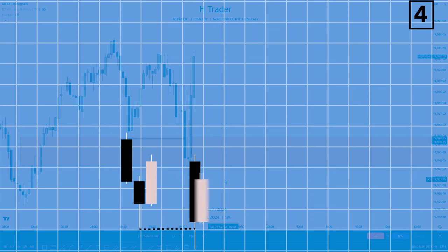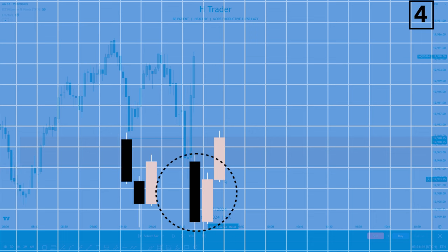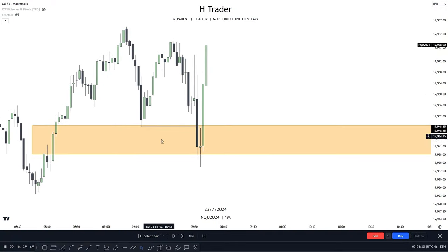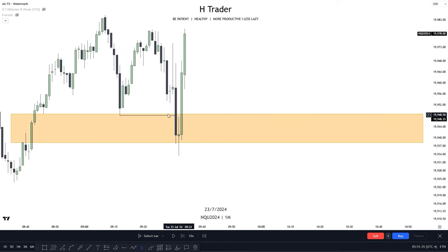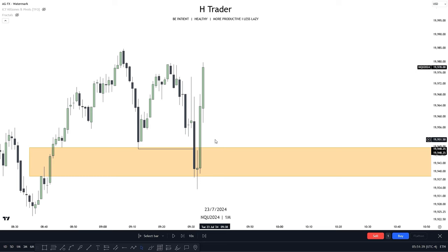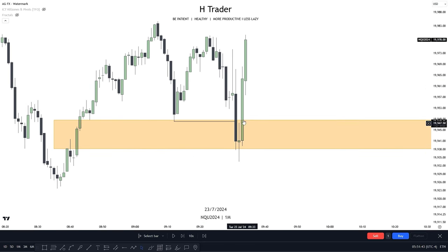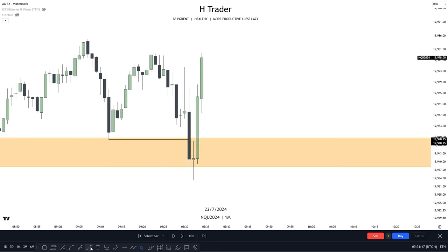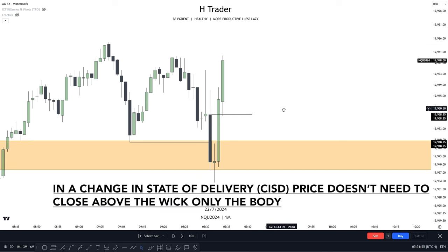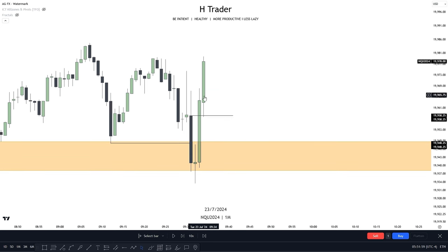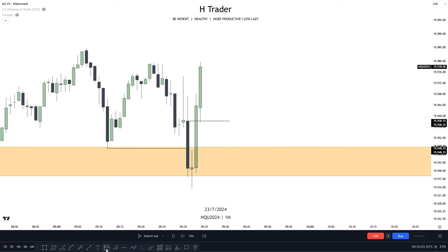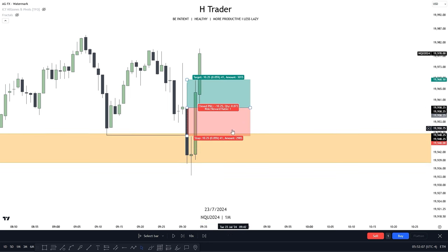When price sweeps sell-side liquidity or reaches a significant point of interest, we usually have a down-close candle or a bearish leg before we make the reversal. And when price makes a close above that leg, we often tend to see a change in state of delivery. We can get very early trade entries with this when price reverses. For example, price reached down into a higher time frame fair value gap and also swept sell-side liquidity. If you pay attention to this down-close candle that went down into the higher time frame fair value gap, price made a close above the body of this down-close candle — in a change in state of delivery, price doesn't need to close above the wick, only the opening body. We can see price made a close above the body and then immediately made a retracement down into this change in state of delivery.